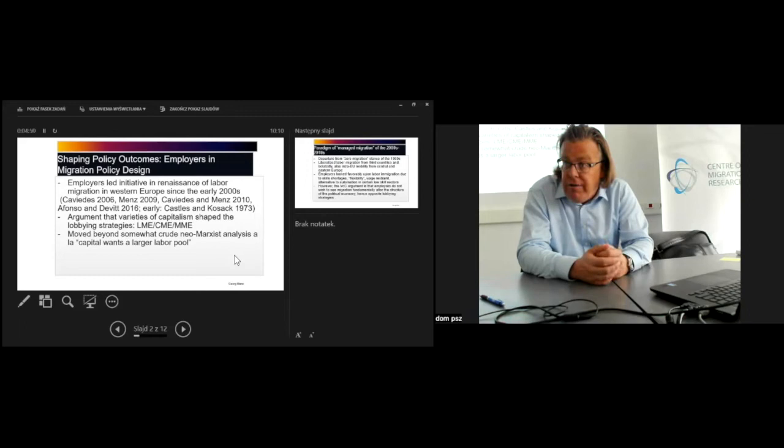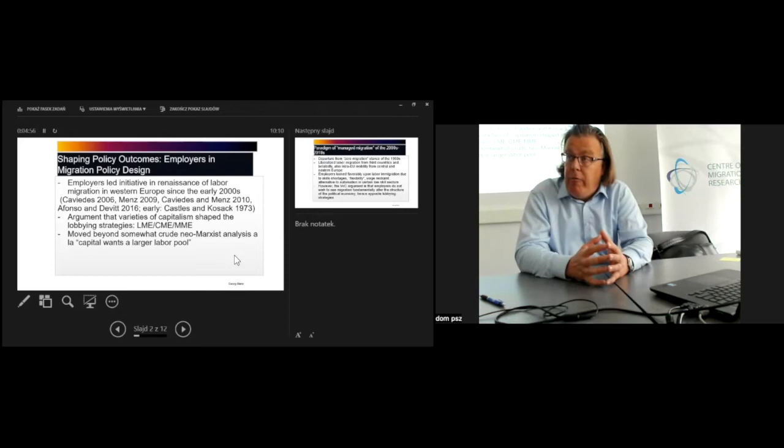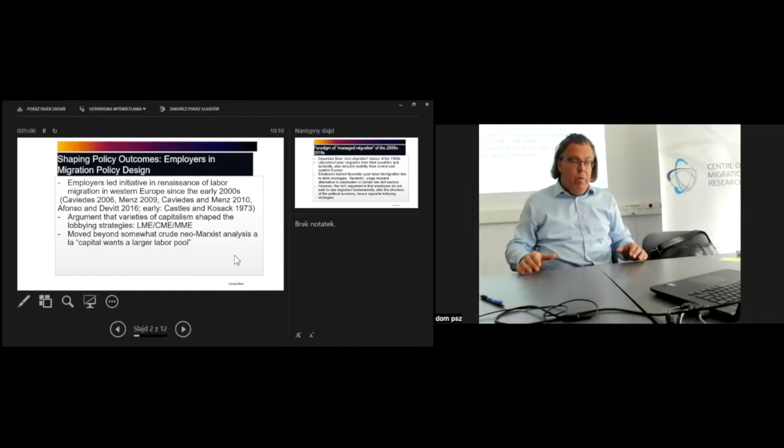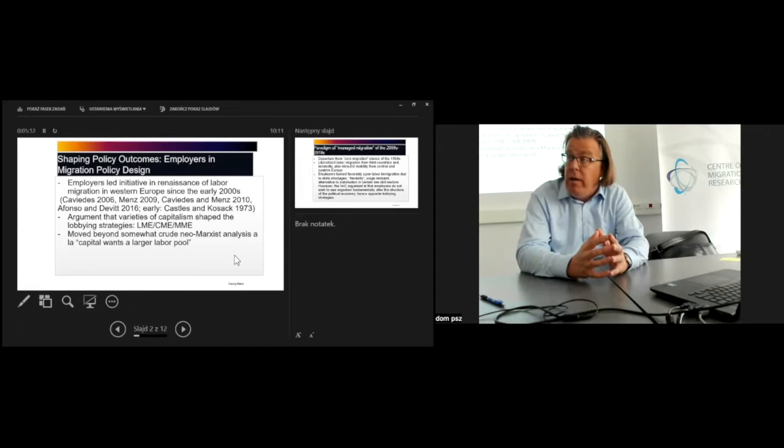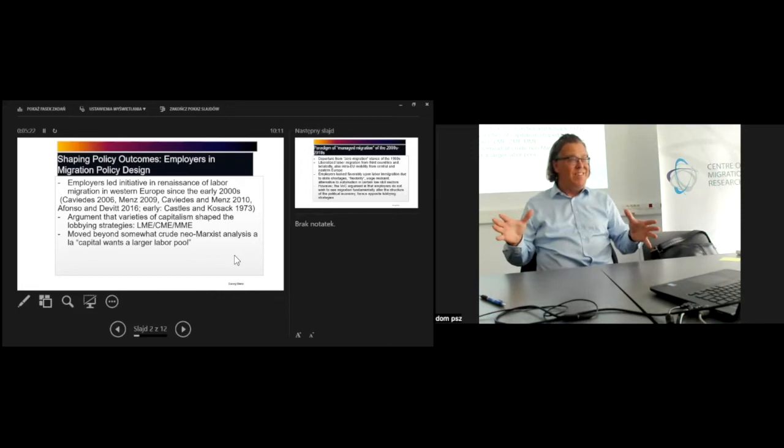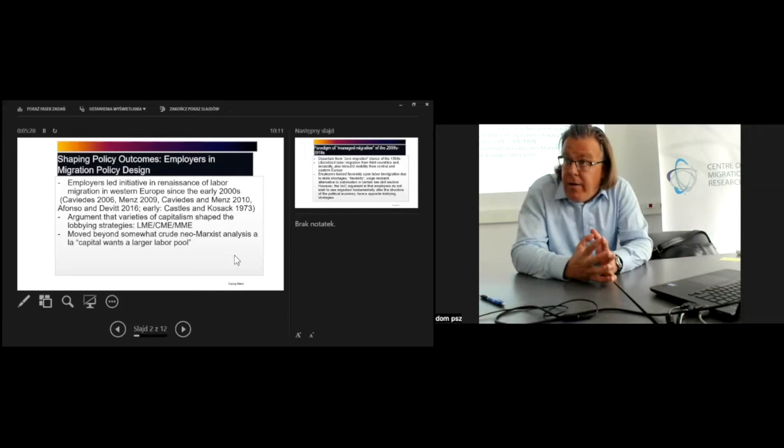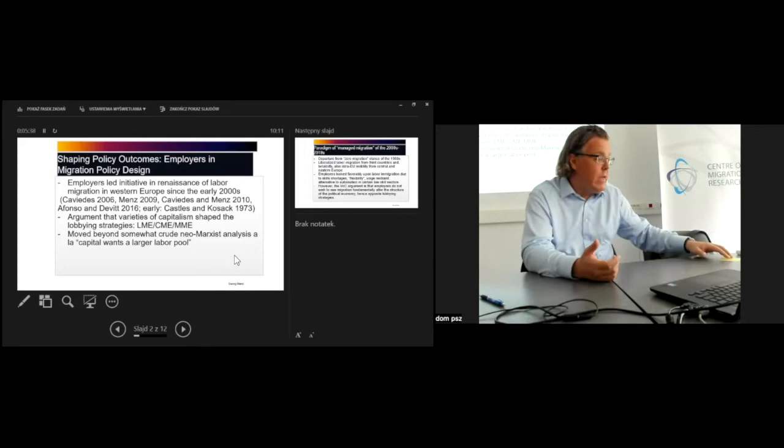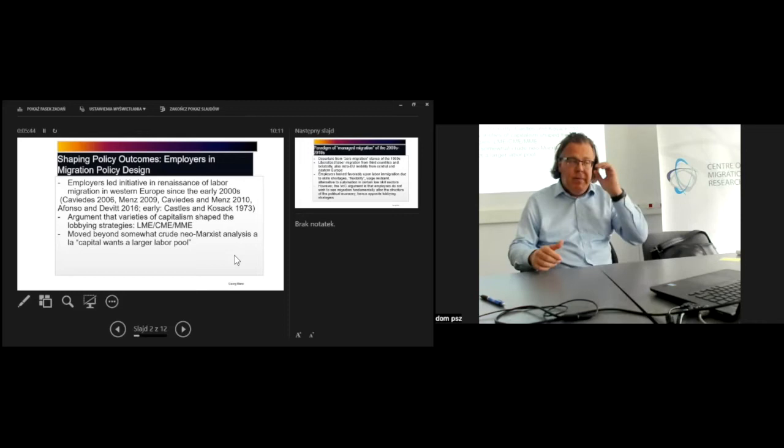That turned out to be false. My co-authors and I have tried to explore the reasons why that renaissance came about in Britain, then somewhat belatedly in Germany, and later in the Netherlands and throughout Western Europe. We pointed to the lobbying strategies of employer organizations, acknowledging that occasionally it was a story of pushing at an open door. The governments of Tony Blair in Britain and later Schröder in Germany required relatively little convincing.